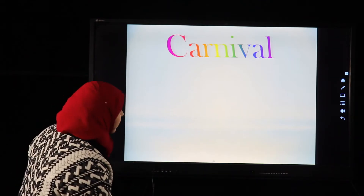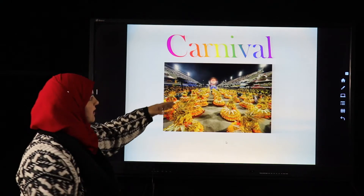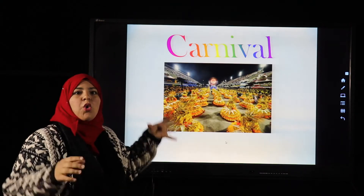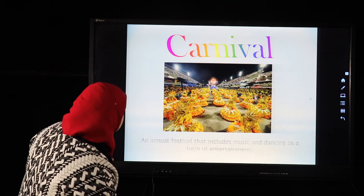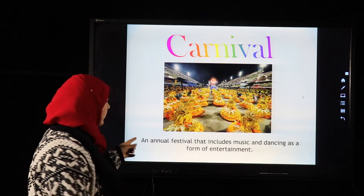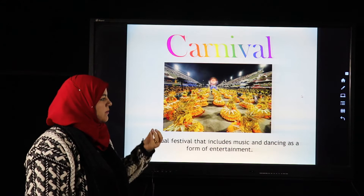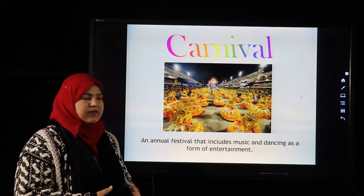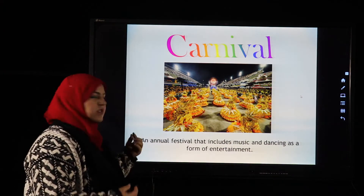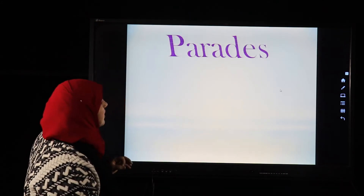Carnival is like a festival. Carnival is a big party. The whole country celebrates it as an annual festival that includes music and dancing as a form of entertainment. This happens every year in some countries.